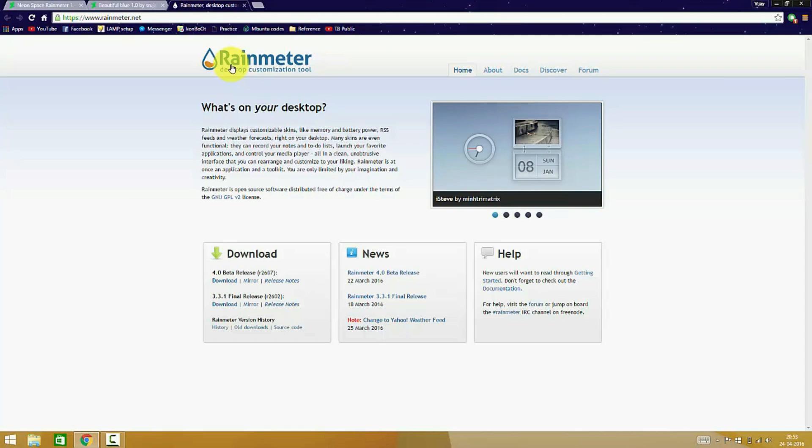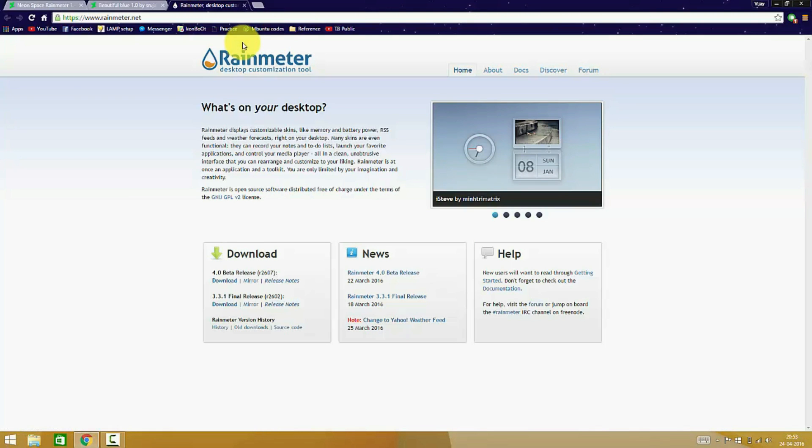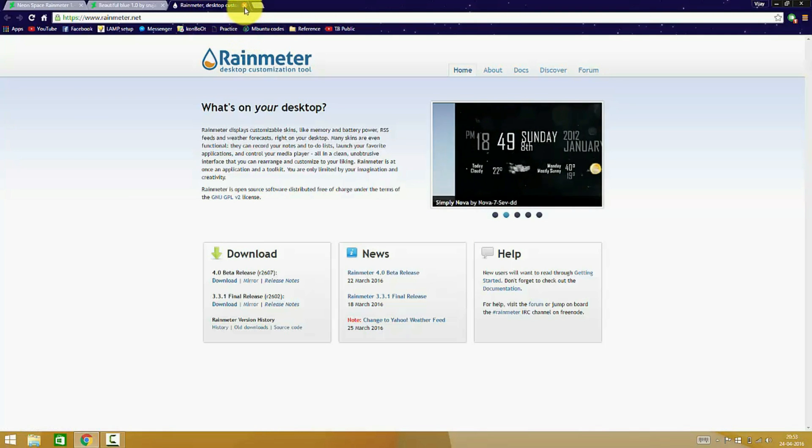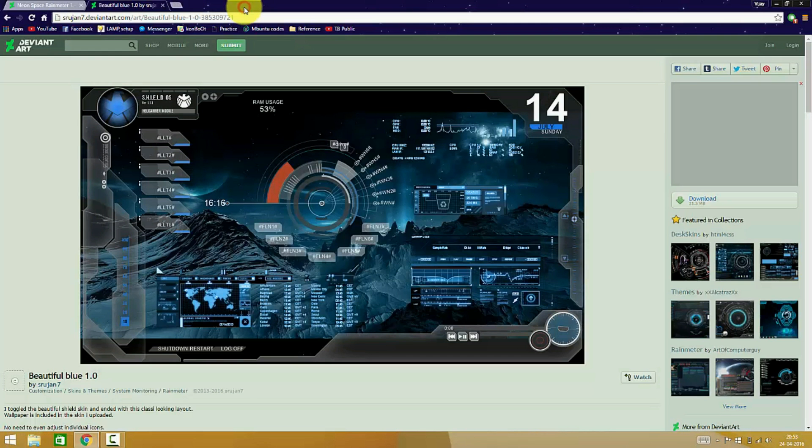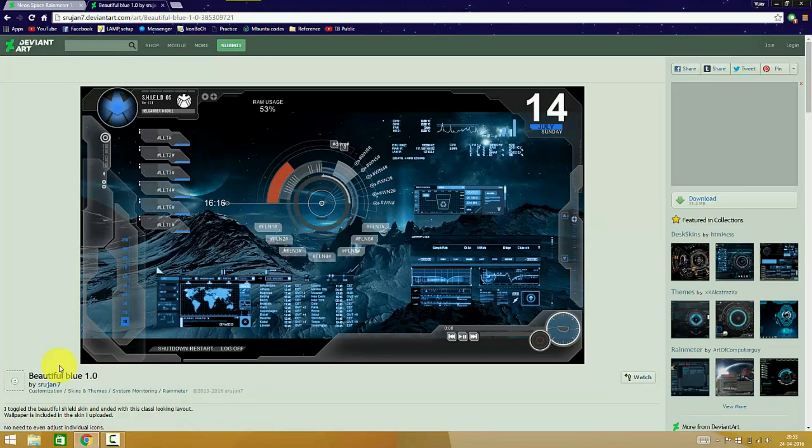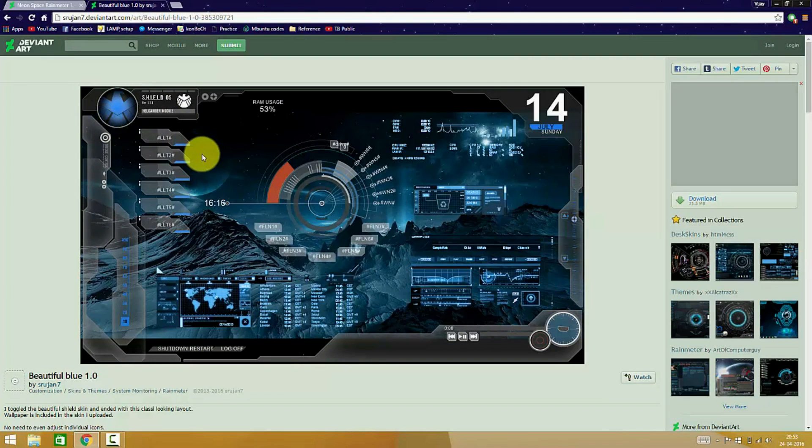Rainmeter is an application which can install and place the widgets on a desktop which have been downloaded from the internet, so you will have to download the widgets manually. I personally recommend only two skins. The first one will be the Beautiful Blue skin. It is a fork of many skins like the Shield OS skin, the Avengers Tweaked skin, and the Blue Vision skin.